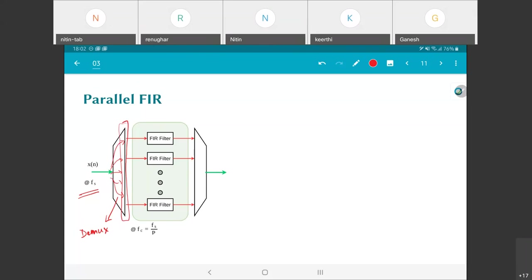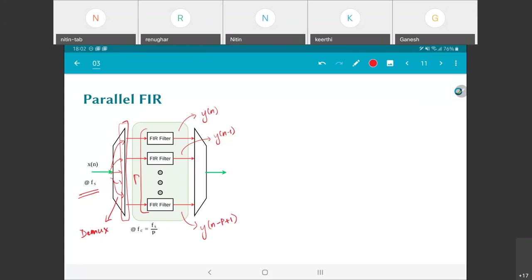From that point of view, each of these filters will be responsible for generating y(n), this will be responsible for y(n-1), and this for y(n-p). That's assuming there are p such elements here. If you look carefully, if I actually did the demultiplexing as I mentioned, which is to send x(n) to the first filter, x(0) to the first filter, x(1) to the second filter and so on, that messes up my filtering.